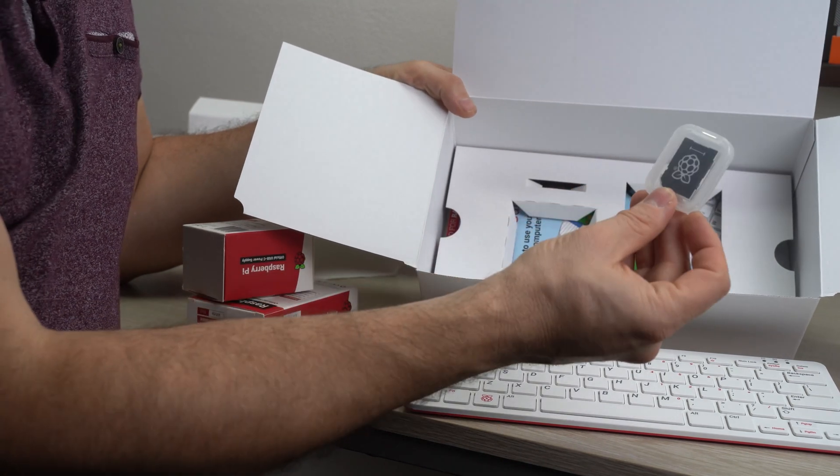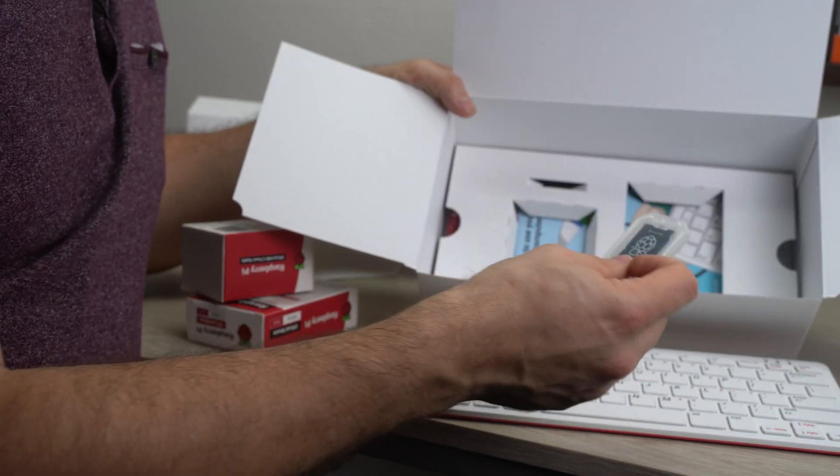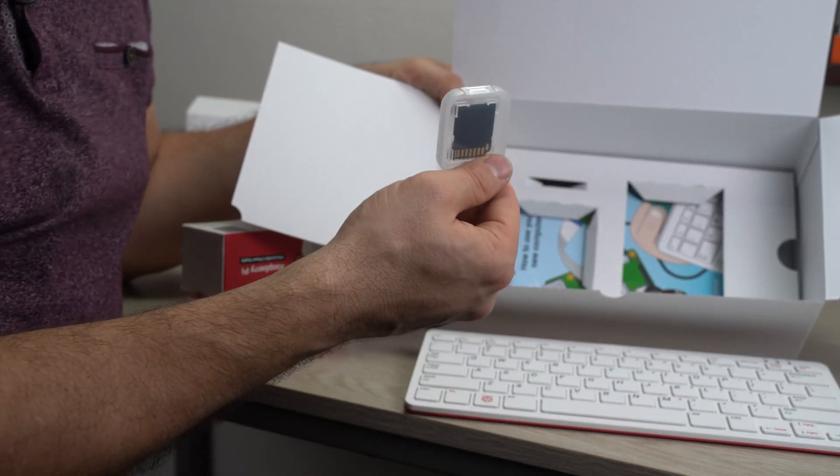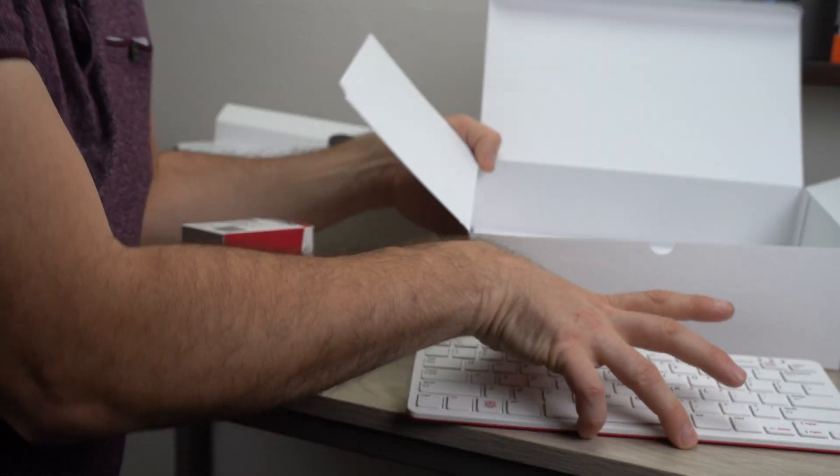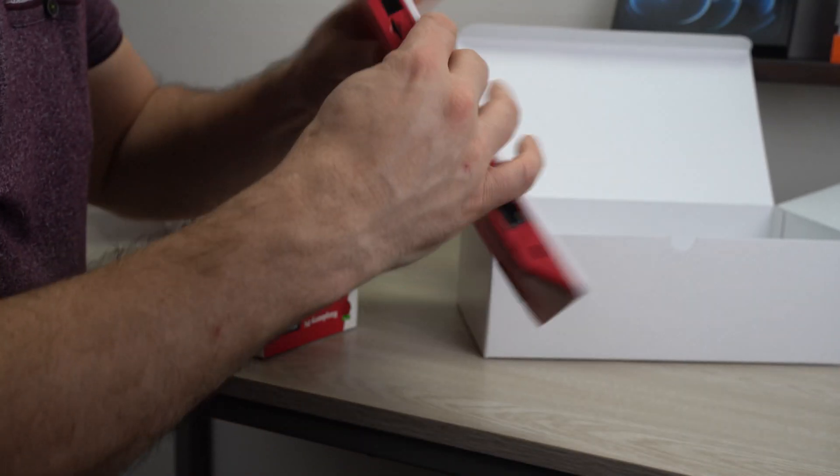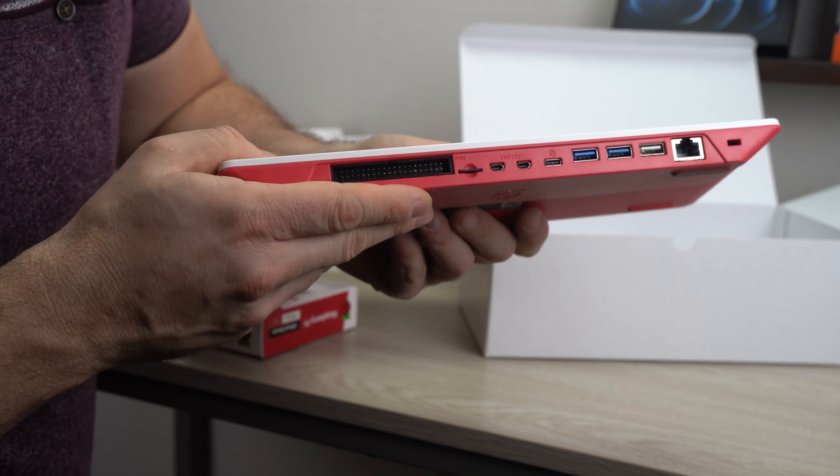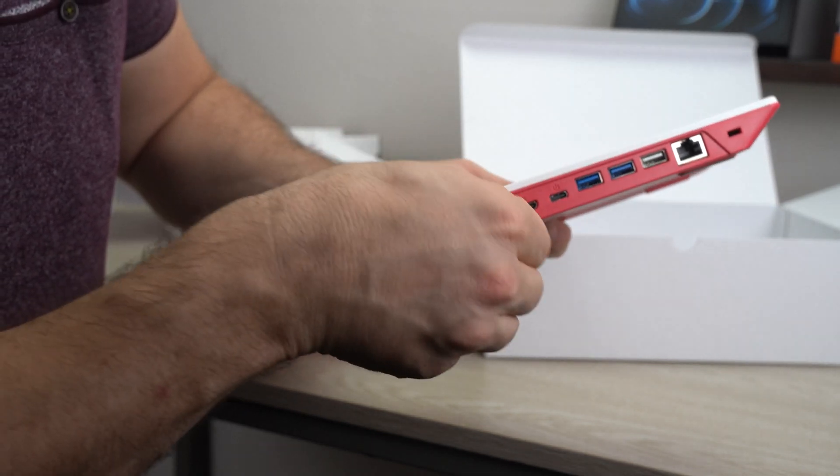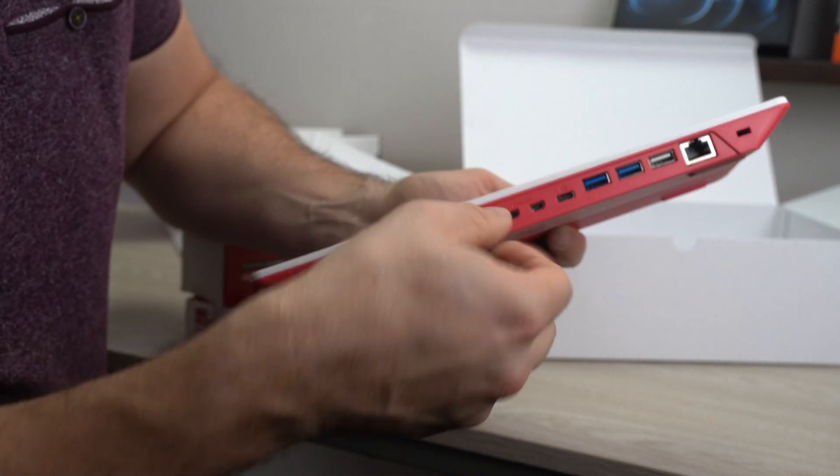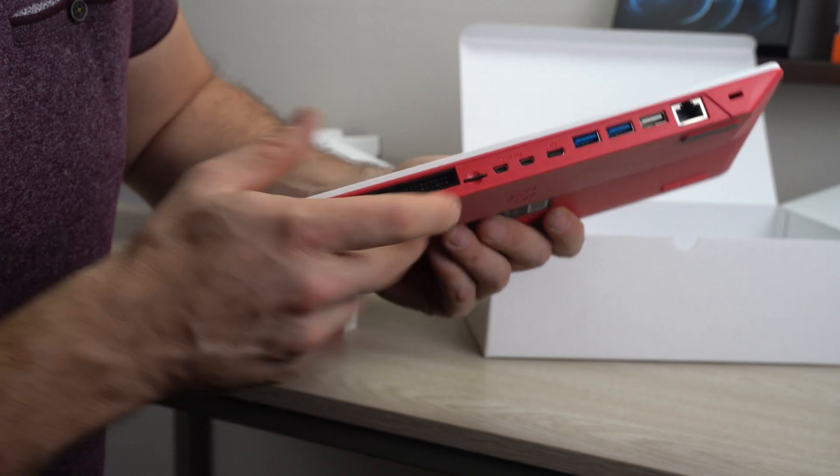You also get this micro SD card reader. You'll need this if you want to image the micro SD card. And by the way, the micro SD card comes inserted already in the box. So if you open the box, the card is already plugged in the keyboard.